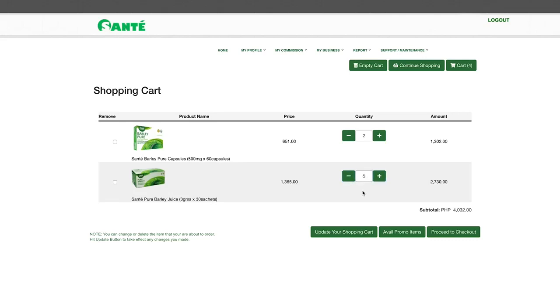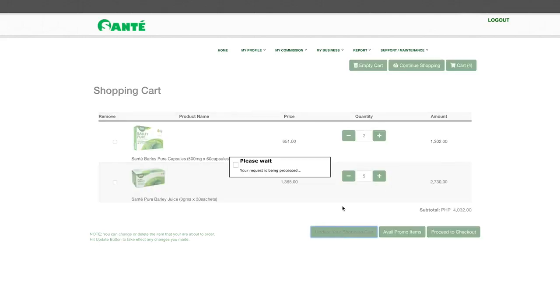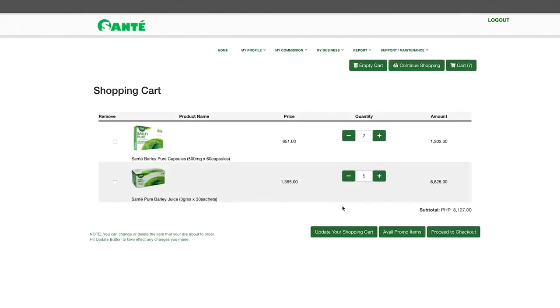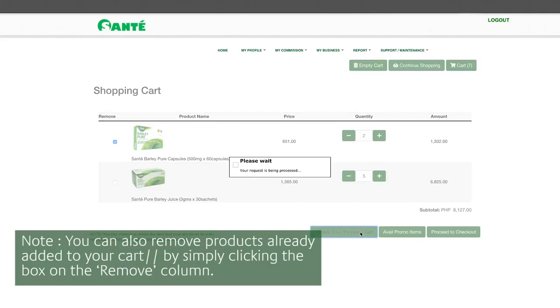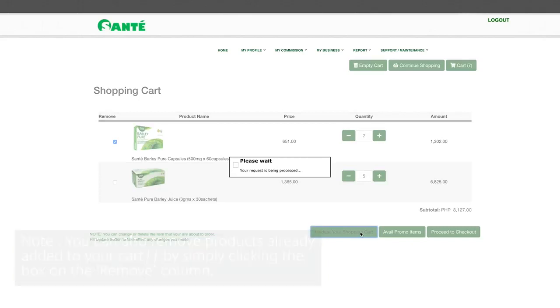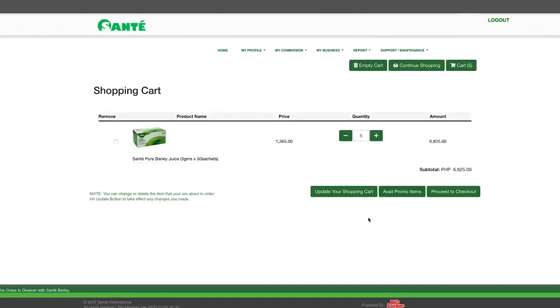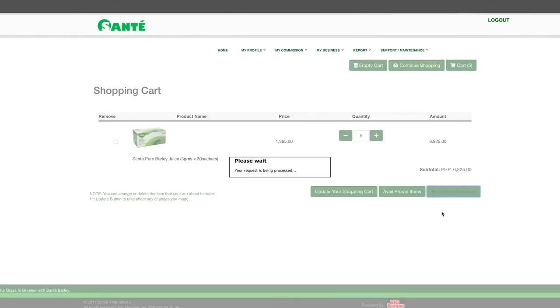Once the changes are done click update your shopping cart and you will see that the total amount will be updated. Once satisfied with your orders click final checkout.